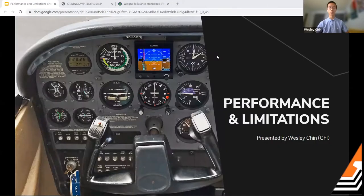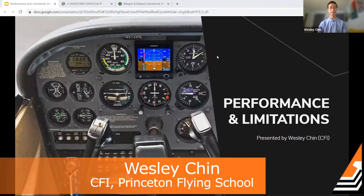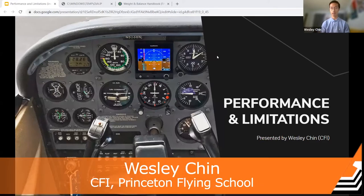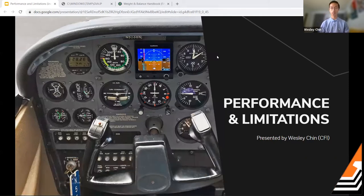We're going to be talking about performance and limitations today, which is one of the tasks in the private pilot ACS that you may be asked on your oral exam. There are a lot of different sub-parts within performance and limitations, so we're not going to break apart every single thing, but we'll talk about some of the more important ones.